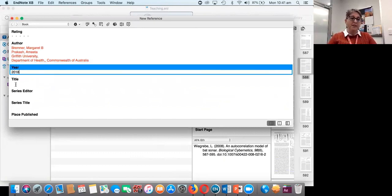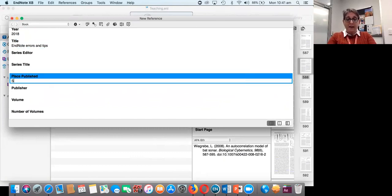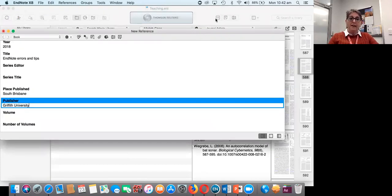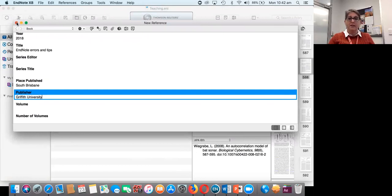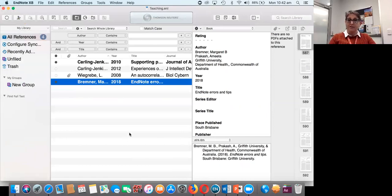We're publishing this year and writing about EndNote. It's being published at South Brisbane and the publisher is Griffith University. Once that's done, all I need to do is close this window by clicking the button — on this computer it automatically saved without asking. On a Mac you have an advantage because you can see the referencing fields on one side and at the bottom you can see a preview of what it's going to look like in your reference list — one of the reasons I like using a Mac.